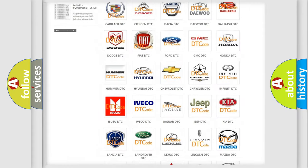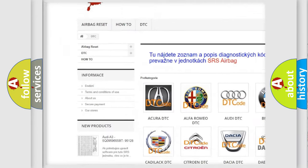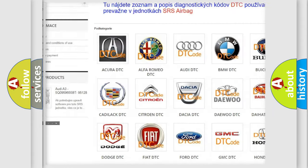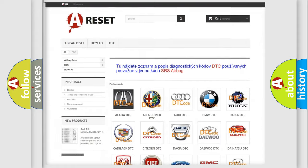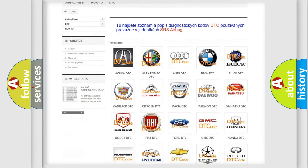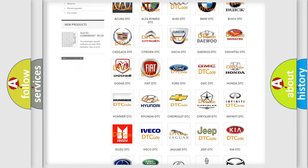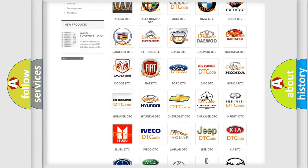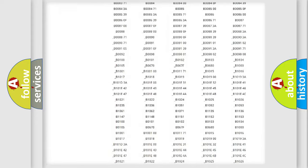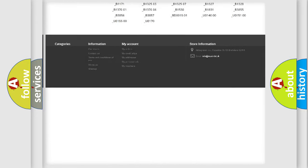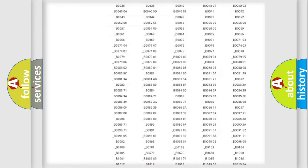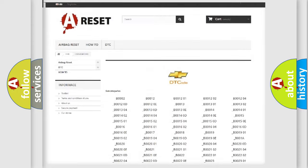Our website airbagreset.sk produces useful videos for you. You do not have to go through the OBD2 protocol anymore to know how to troubleshoot any car breakdown. You will find all the diagnostic codes that can be diagnosed in Chevrolet vehicles.